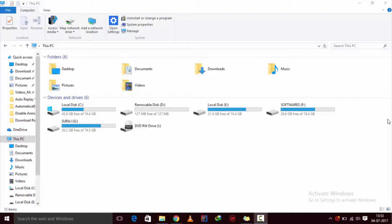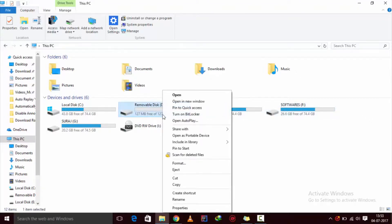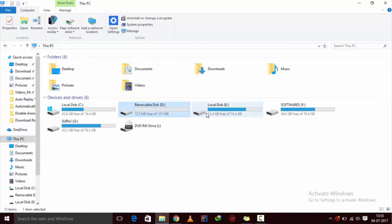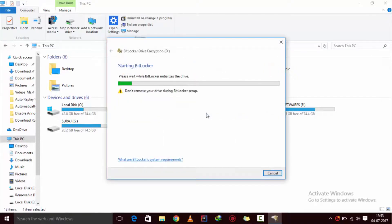The first method that you can use is using BitLocker. Simply open My Computer and right-click on the drive and click on turn on BitLocker and just follow the instructions.